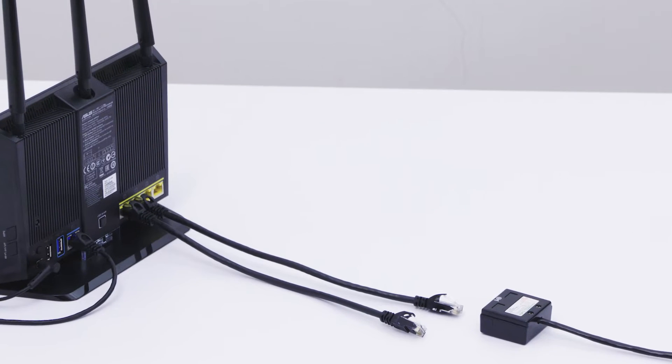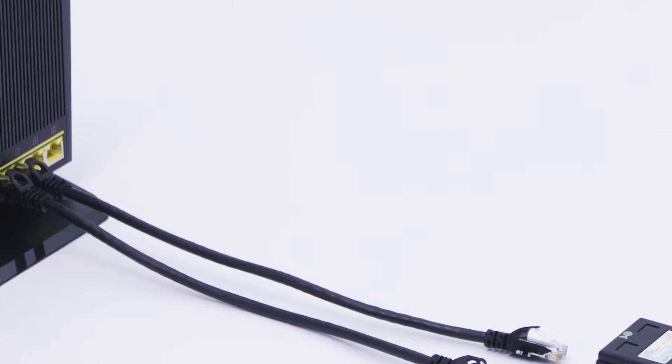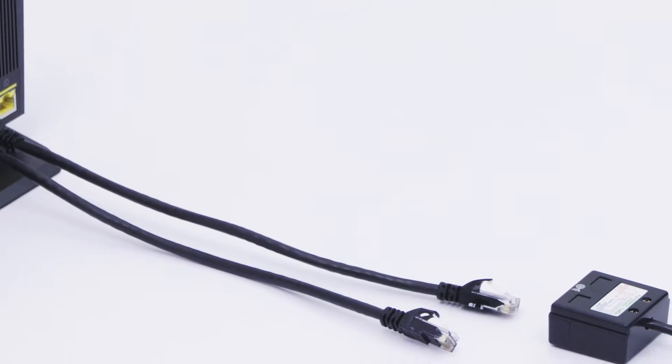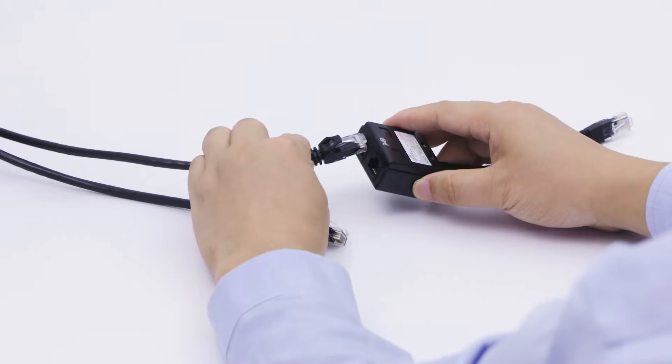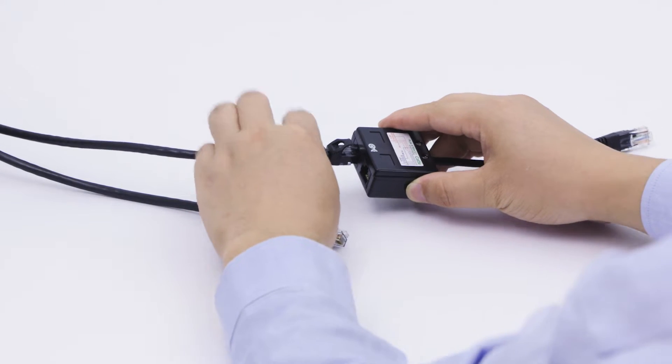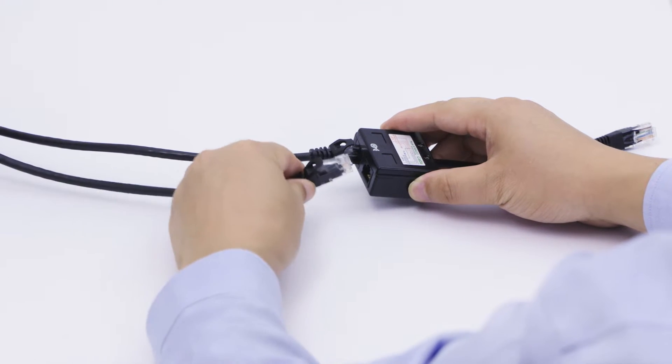This product requires two open ports on a router or switch. Simply connect two Ethernet cables from one adapter to the router.